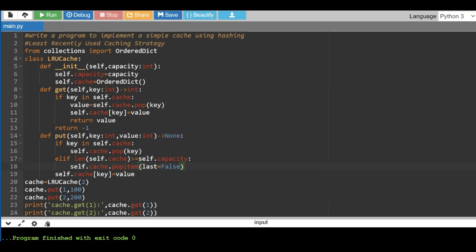Caches are used extensively in computer systems at various levels to improve performance by reducing latency and increasing data throughput. We have many types of cache like CPU cache, web cache, database caches, and disk caches. There are different strategies for implementing the cache technique. There are many strategies like first in first out, least recently used, most recently used, and so on. Here in this program I'm going to show you how to implement a cache with the LRU (least recently used) strategy.